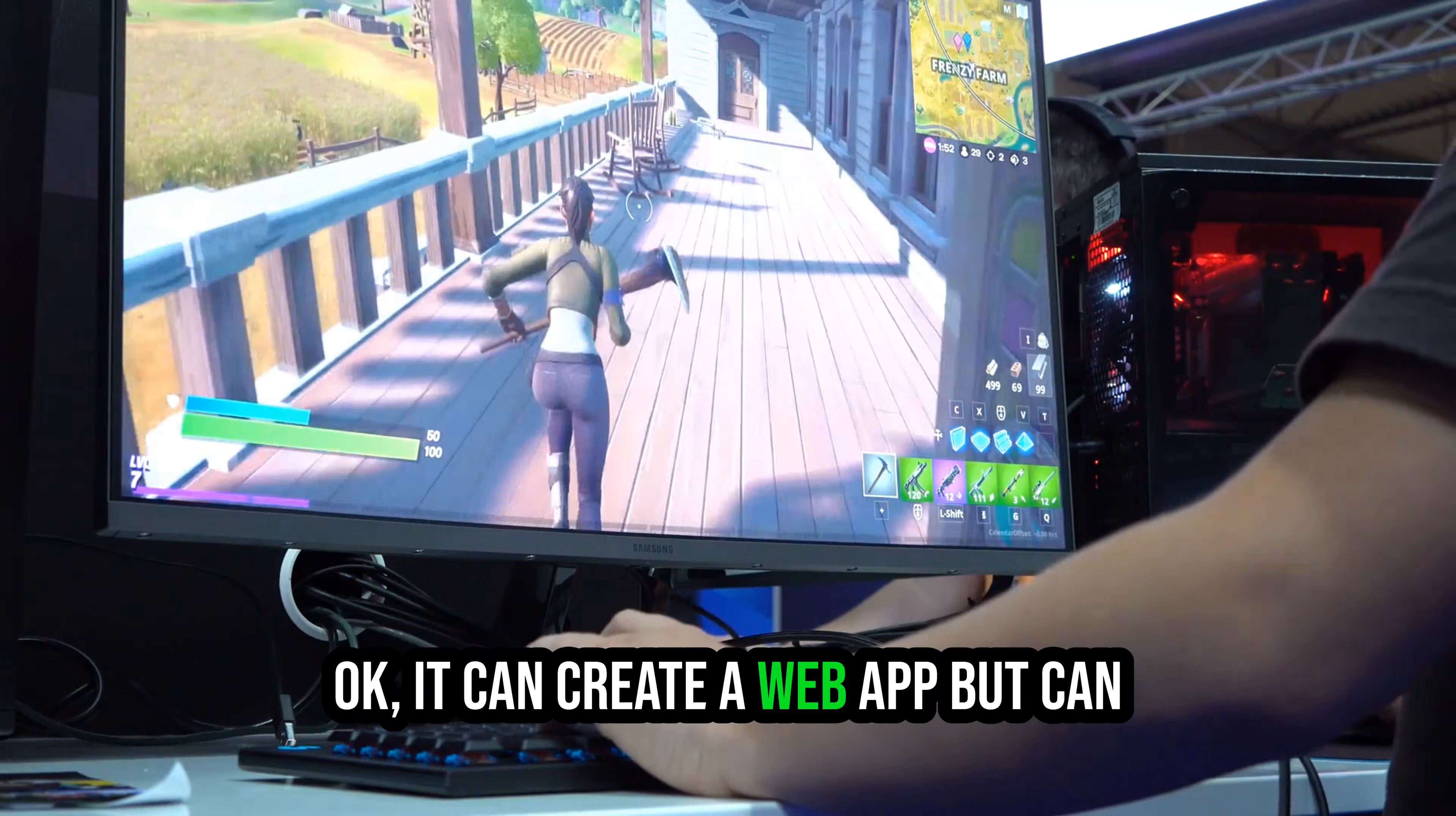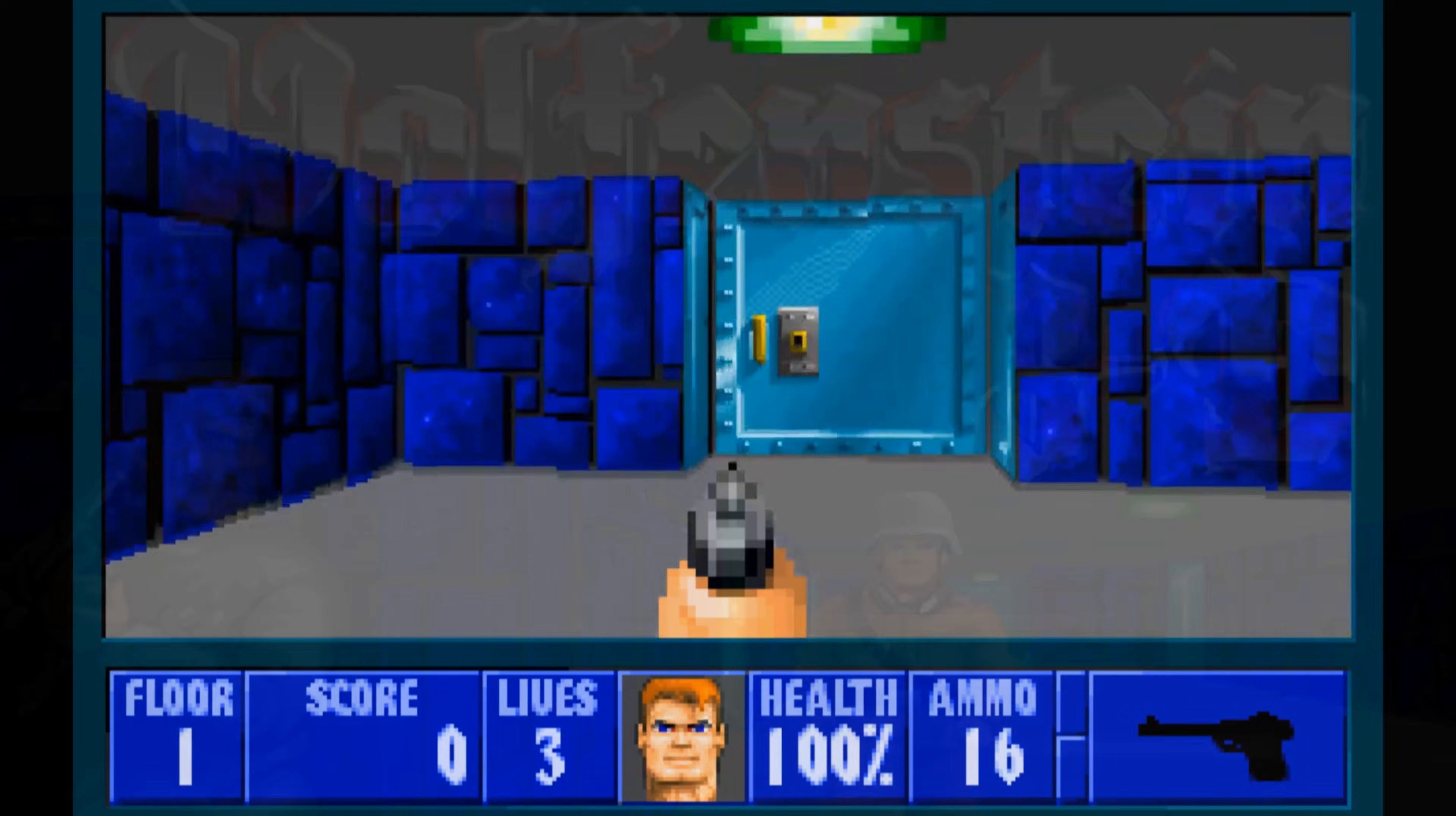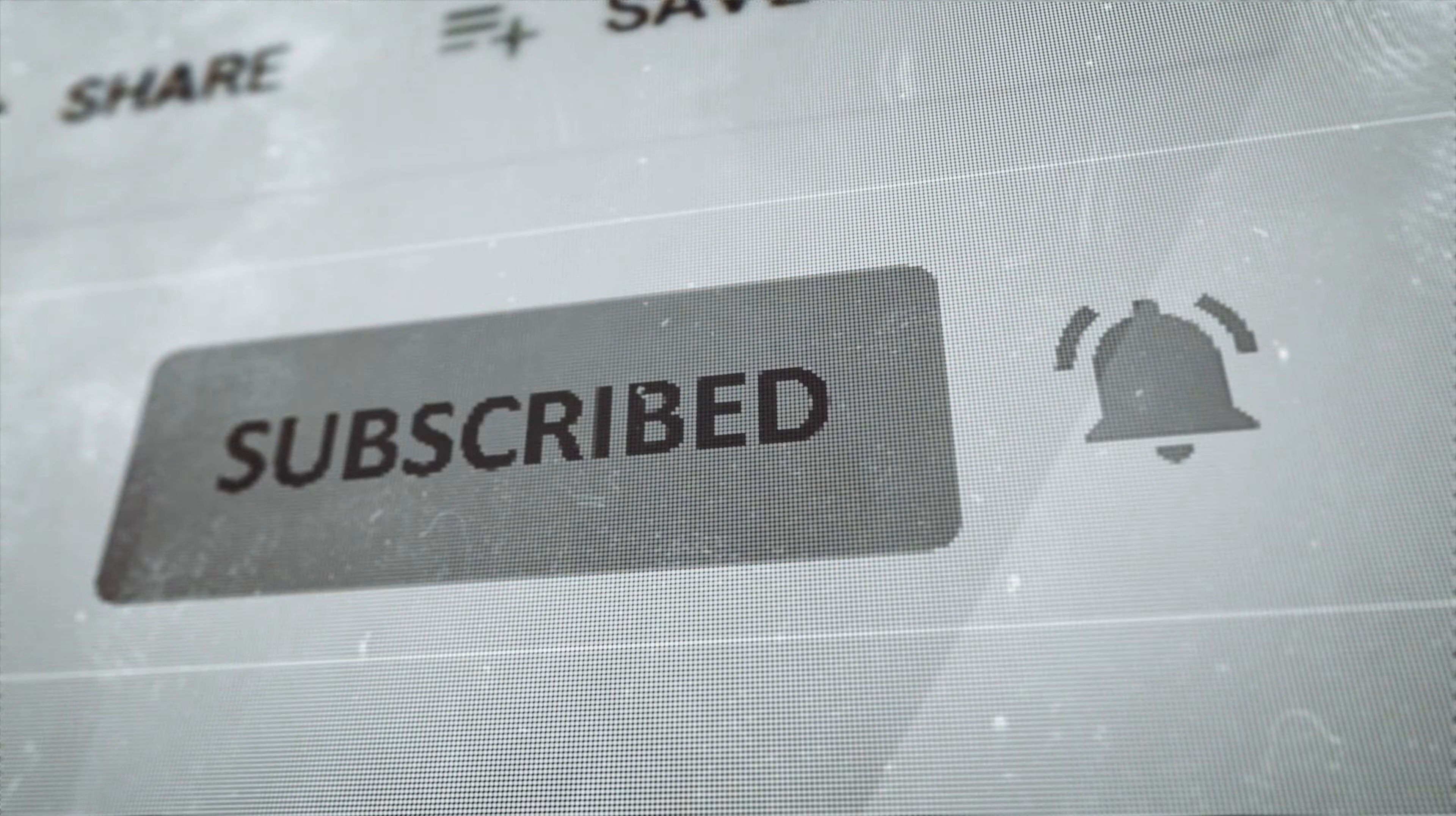Okay, it can create a web app, but can these agents handle the complex logic and motion of a video game? For our second test, we'll try to recreate the classic Wolfenstein 3D game, considered one of the greatest video games ever made. By the way, if you're finding this tutorial useful, hitting that subscribe button and liking the video really helps support the channel and ensures you don't miss out on future videos.